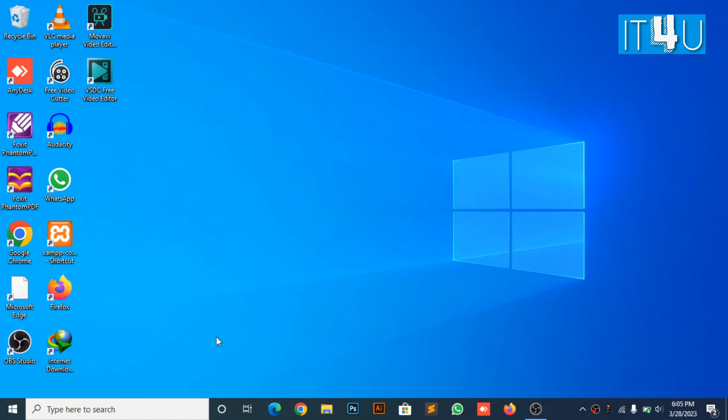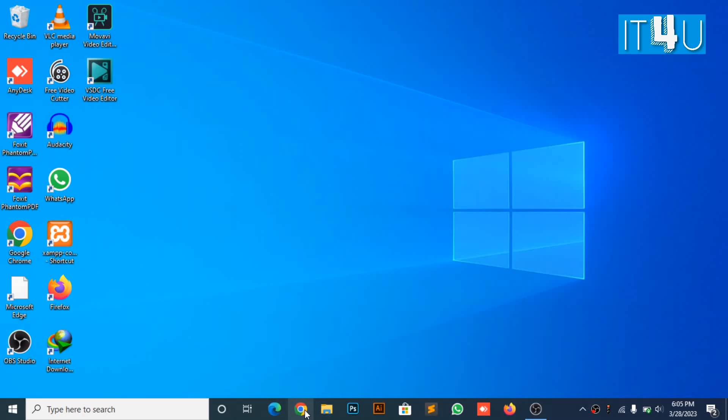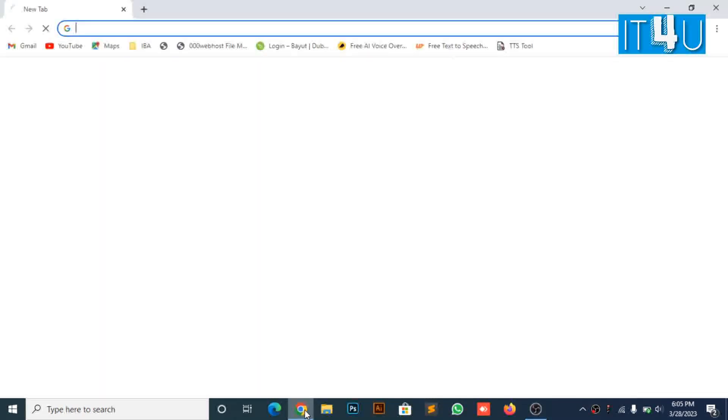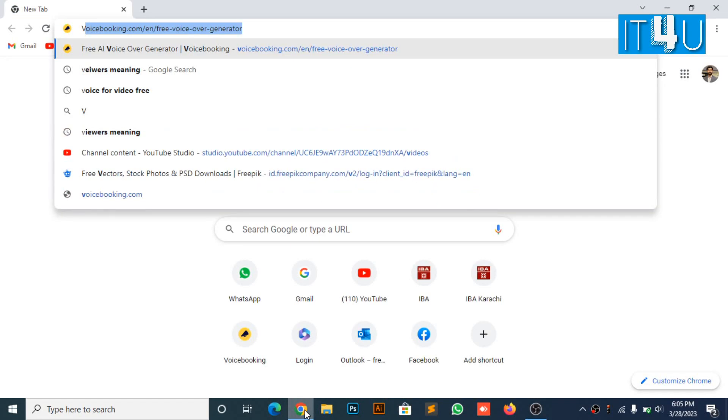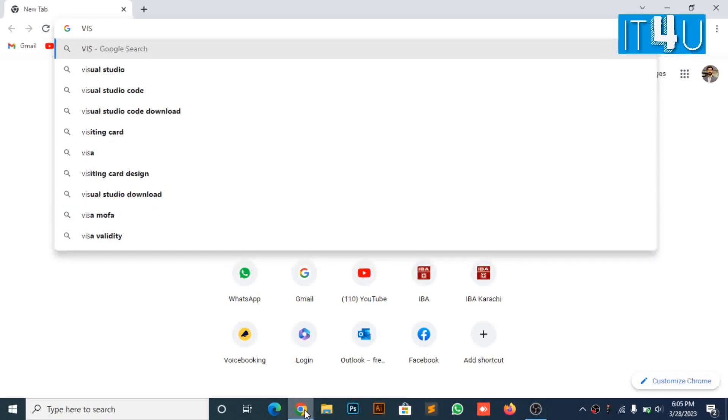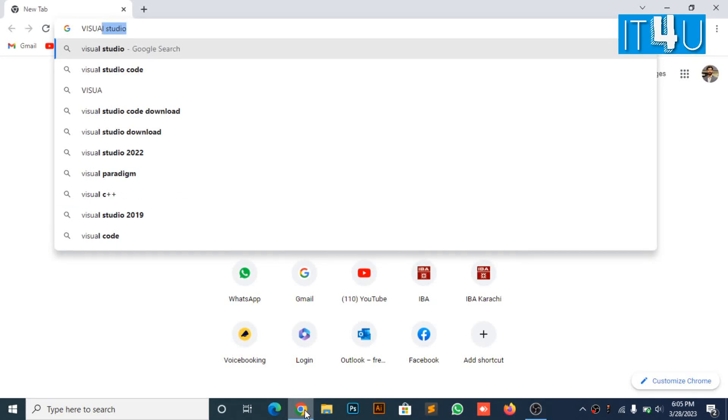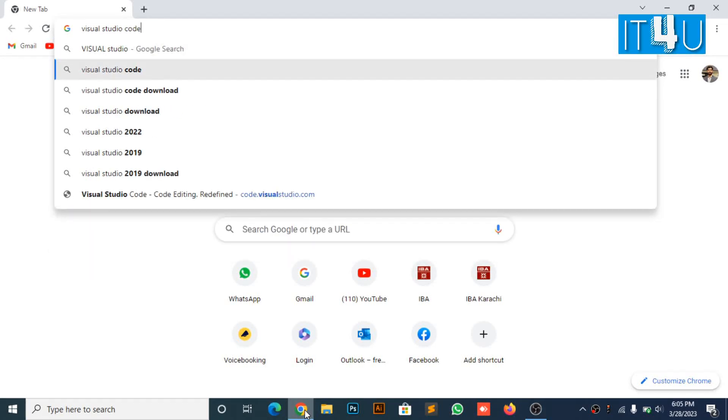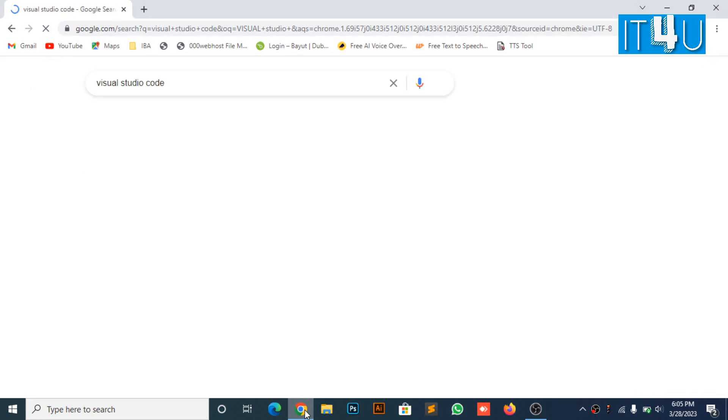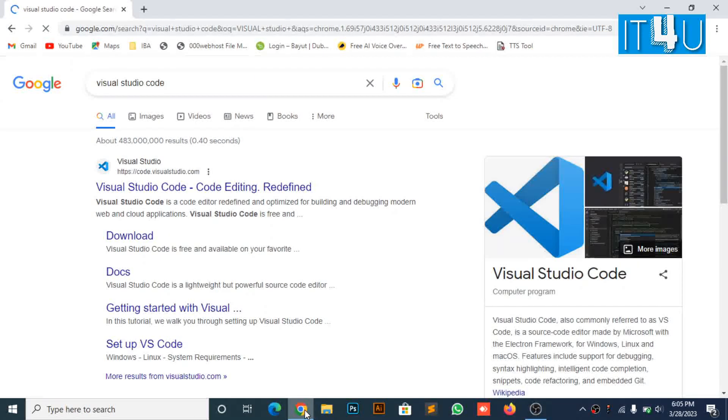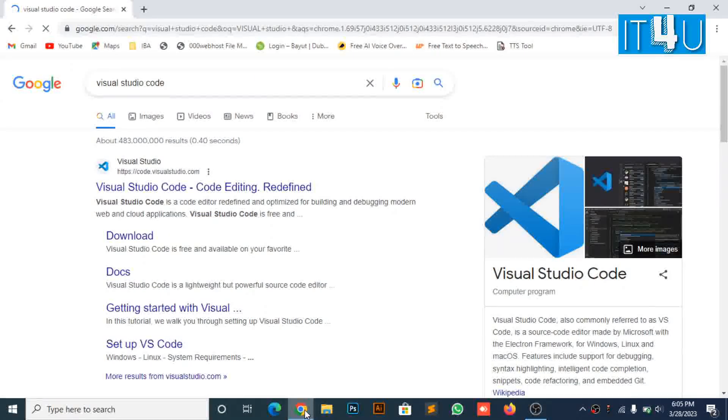First, go to Chrome and search for Visual Studio Code. Then click on the very first link as shown on the screen: code.visualstudio.com.